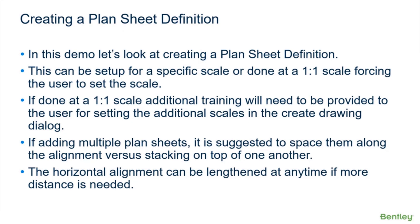Some of the agencies basically would just like to have a different entry for every scale combination, but you can do it either way. If you're adding multiple sheets, it's suggested to space them along the alignment versus stacking them on top of one another. The horizontal alignment can be changed anytime. I mentioned that earlier, so if you get down the road and realize later that it'd be nice to have more alignment there, you can always make that later.